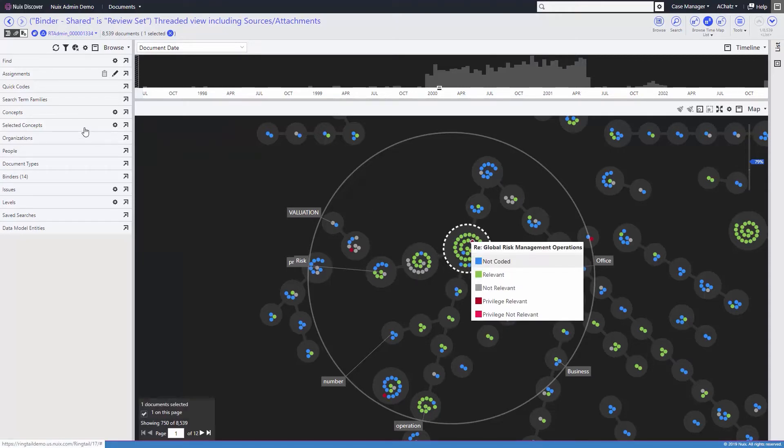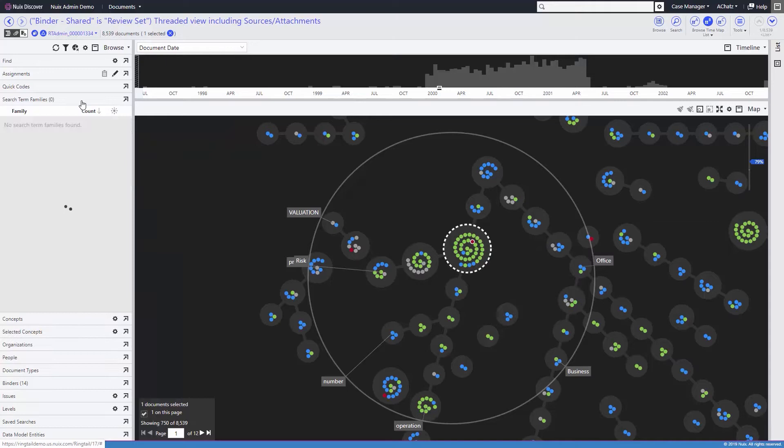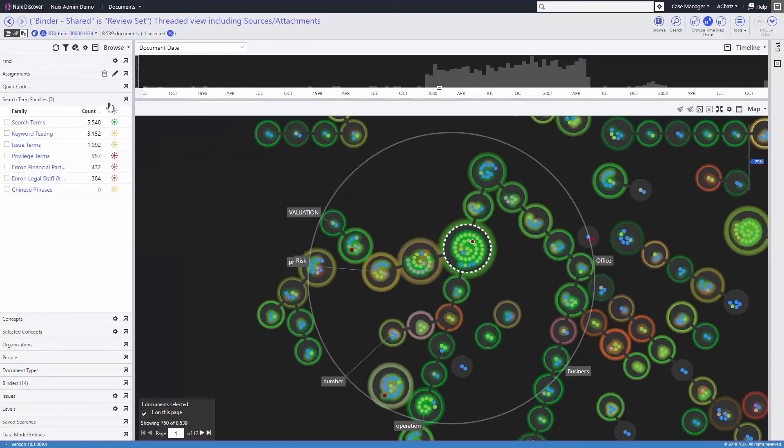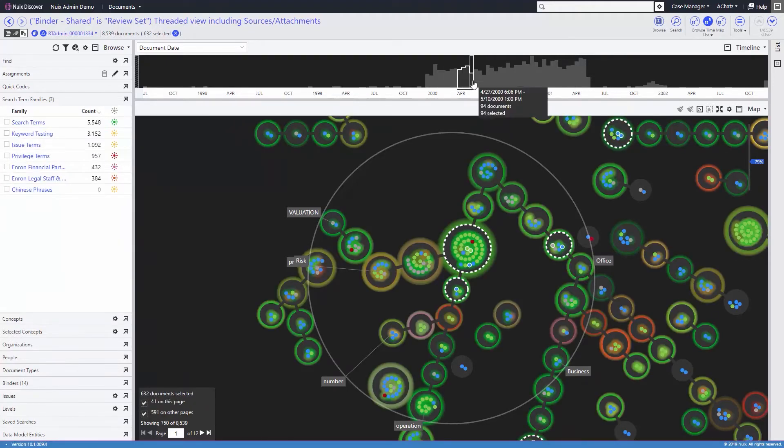Users can easily interact with the map and even add search terms overlay to highlight documents containing known terms of interest.